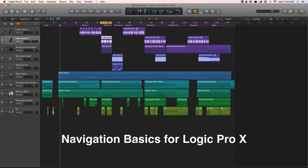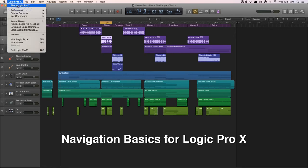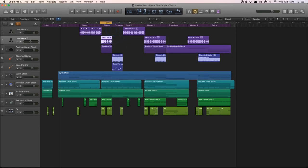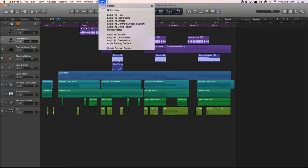Hi guys, this is Ed and I'm going to walk you through some navigation basics for Logic Pro. I'm running Logic Pro 10.2.2. Let me zero this out. I also opened up the demo project that comes with Logic, and you can find that under the Help menu.